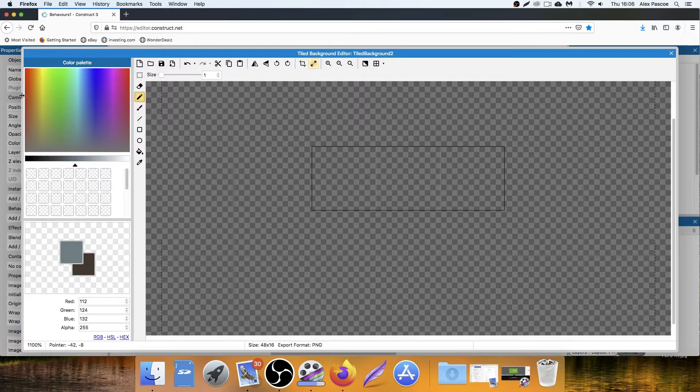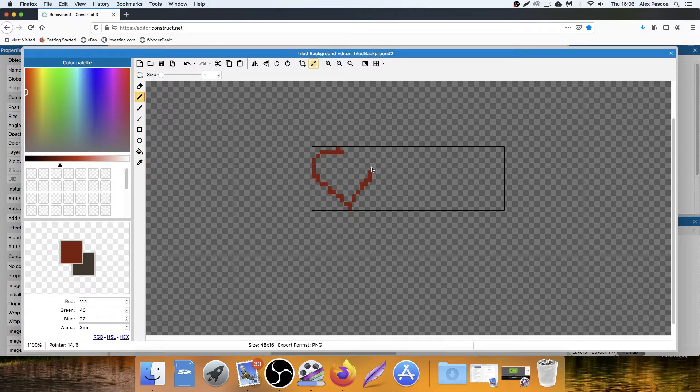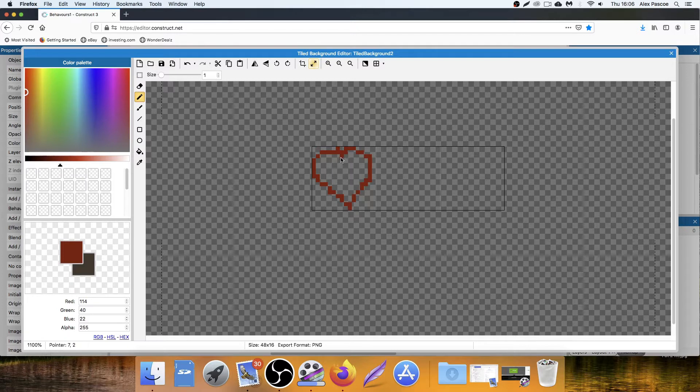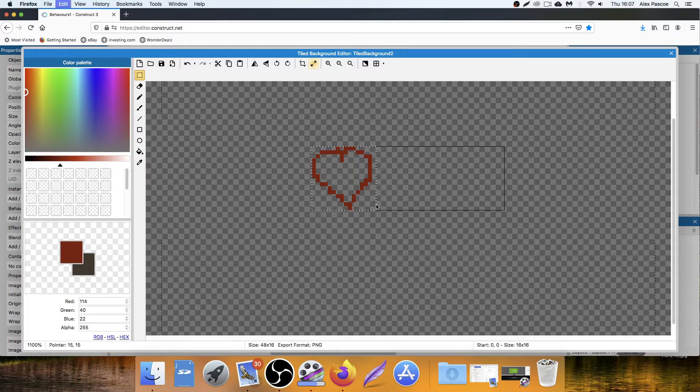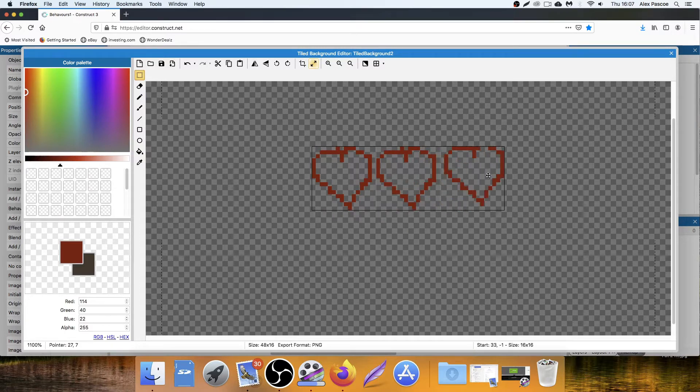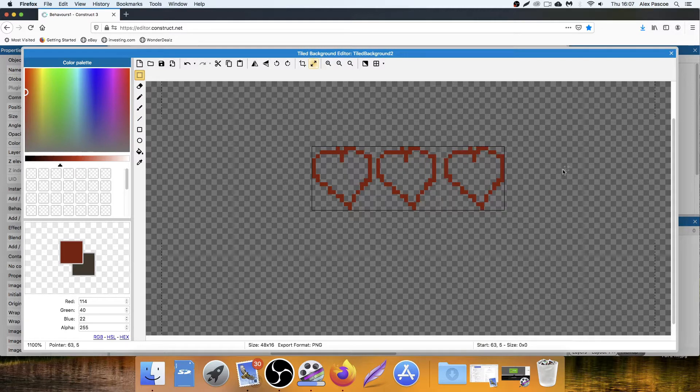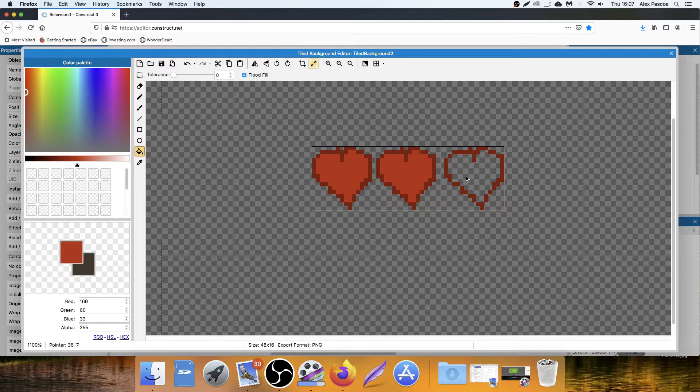So let's just draw that in quickly. I'm not going to worry too much about how good the artwork is. I'm just going to copy and paste that heart. One in there and one in there. Let's just fill them in. So now we've got three hearts.